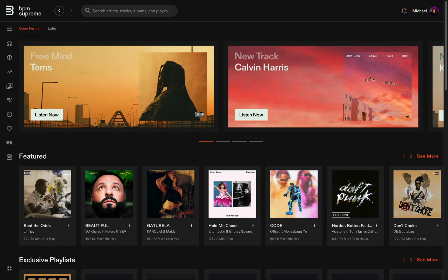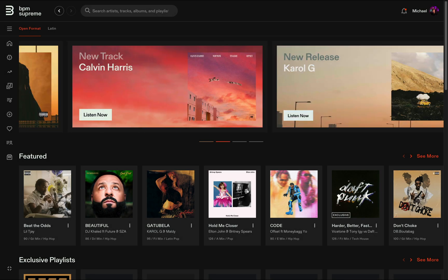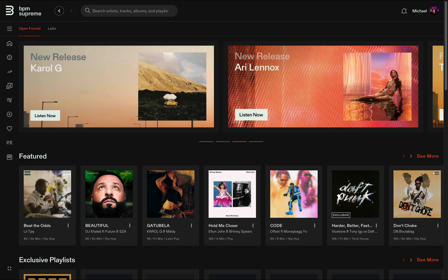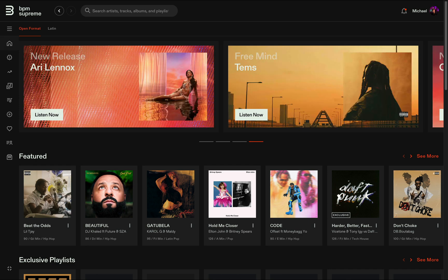Welcome back to the brand new BPM Supreme platform and our walkthrough video series showing you everything you need to know to get the best experience from the site. In this video, we're going to show you how to use the new custom playlists, plus some additional music organization features. Let's jump in.